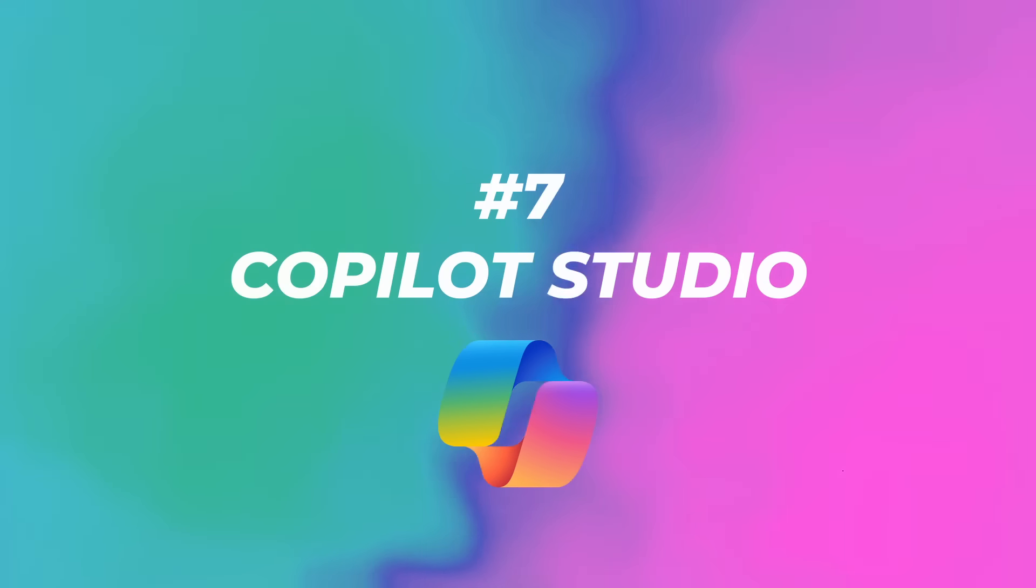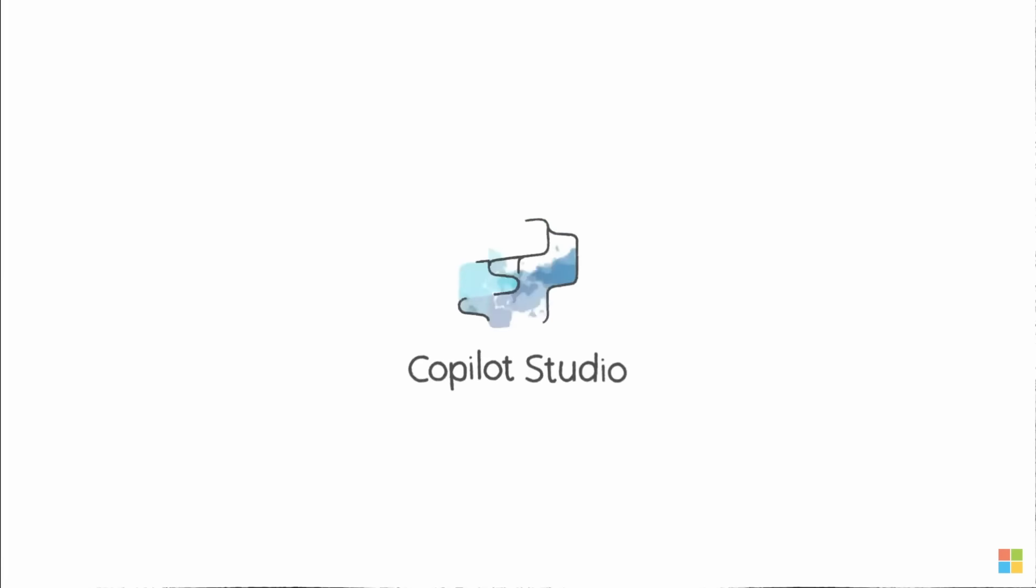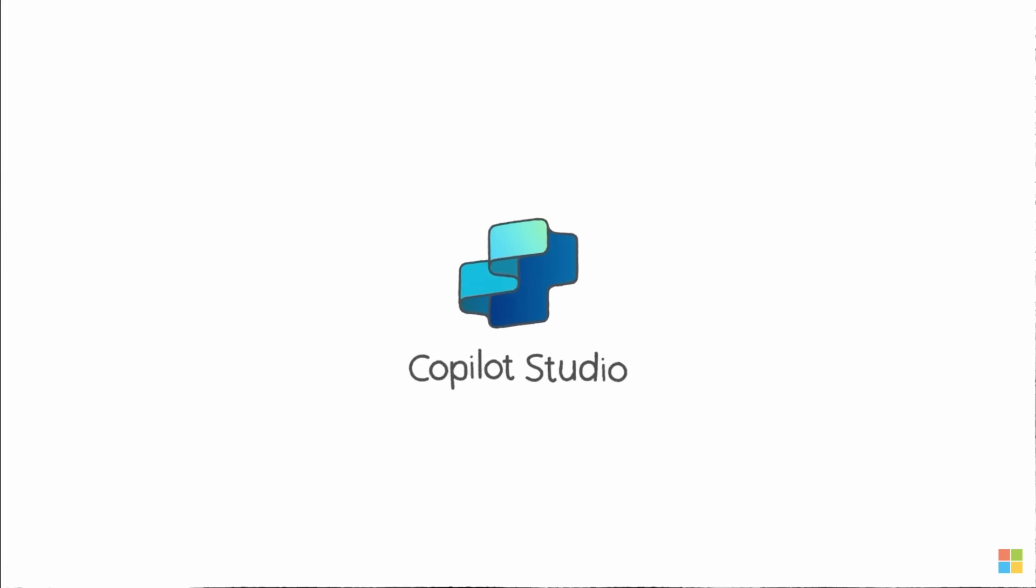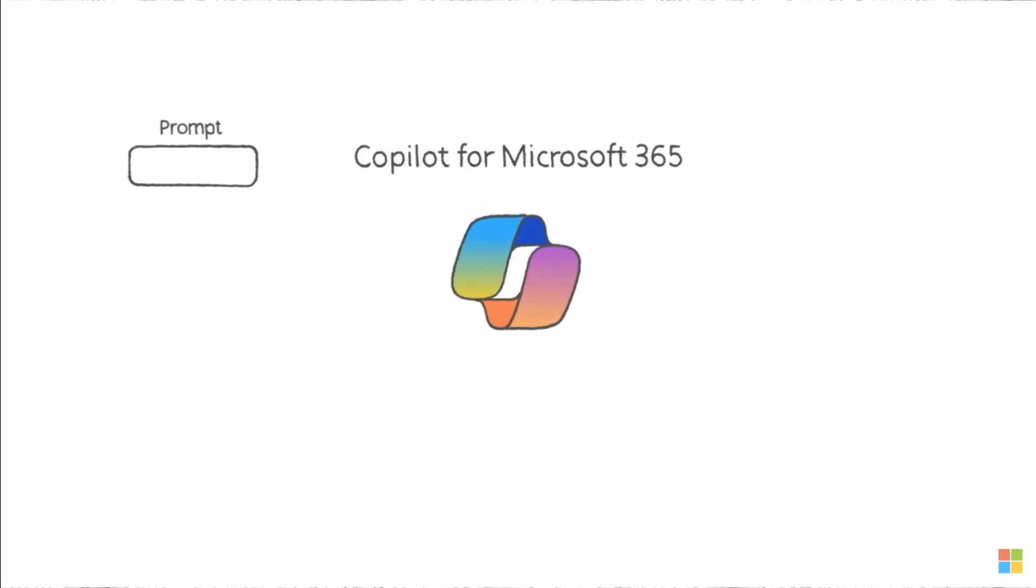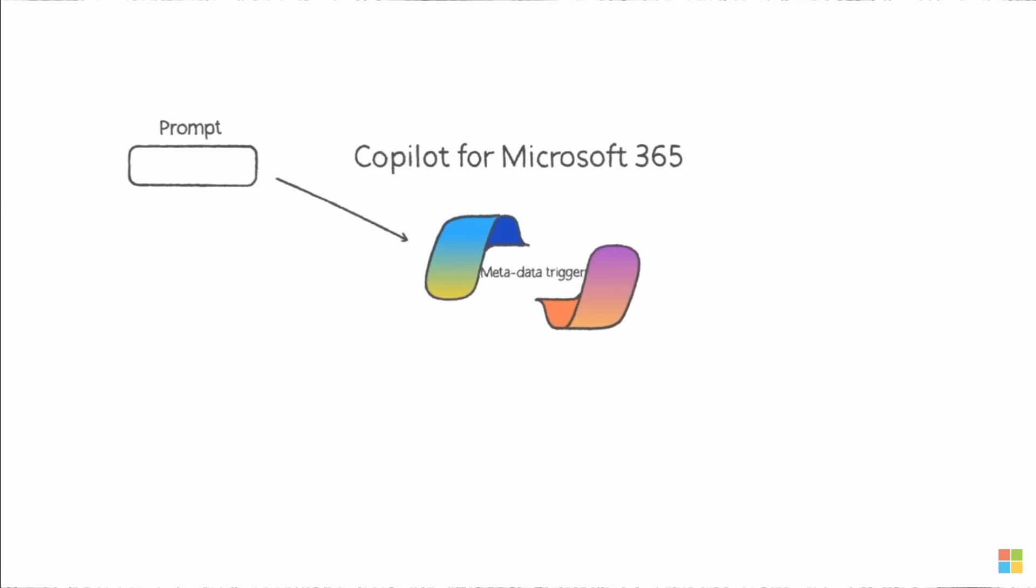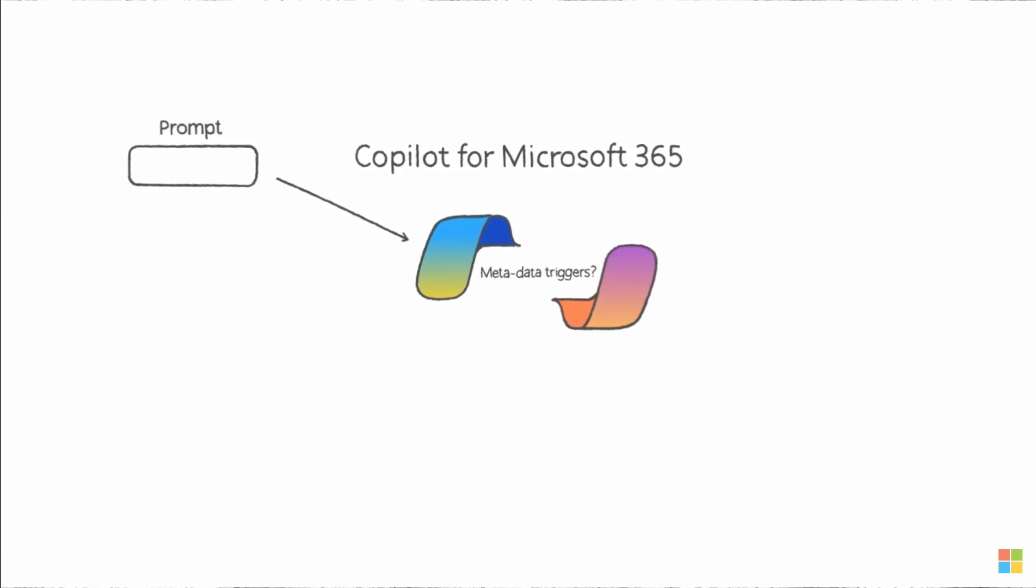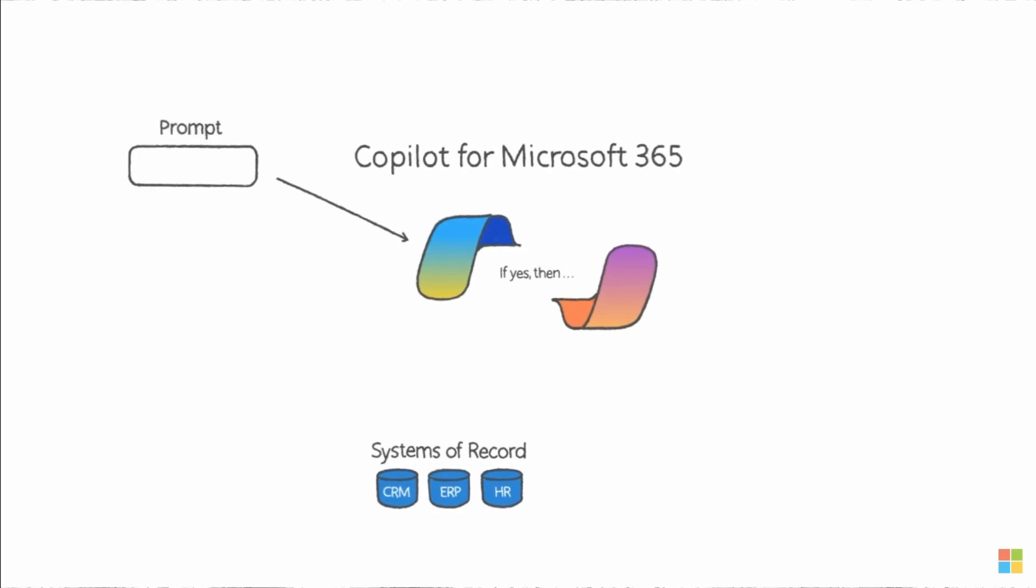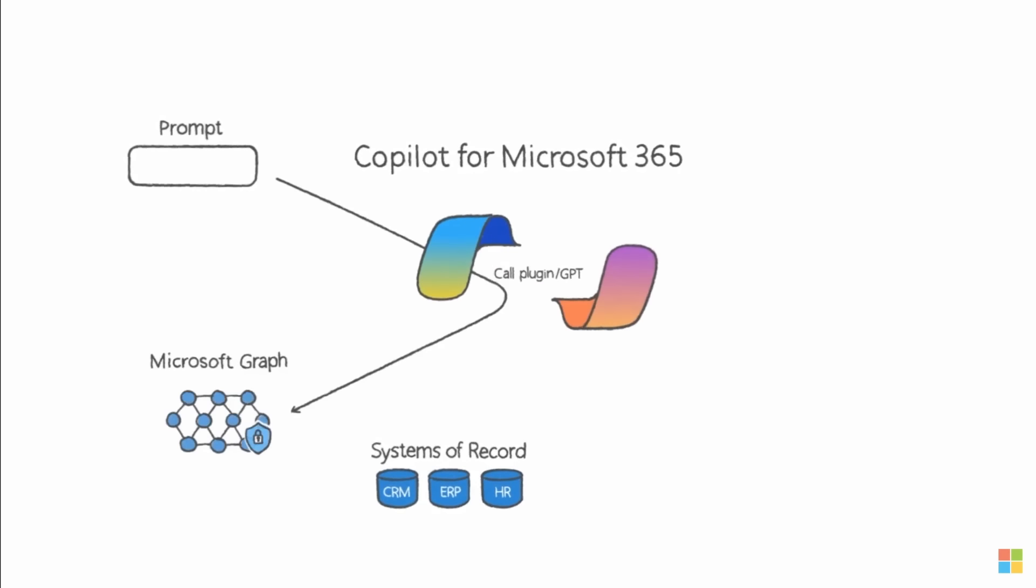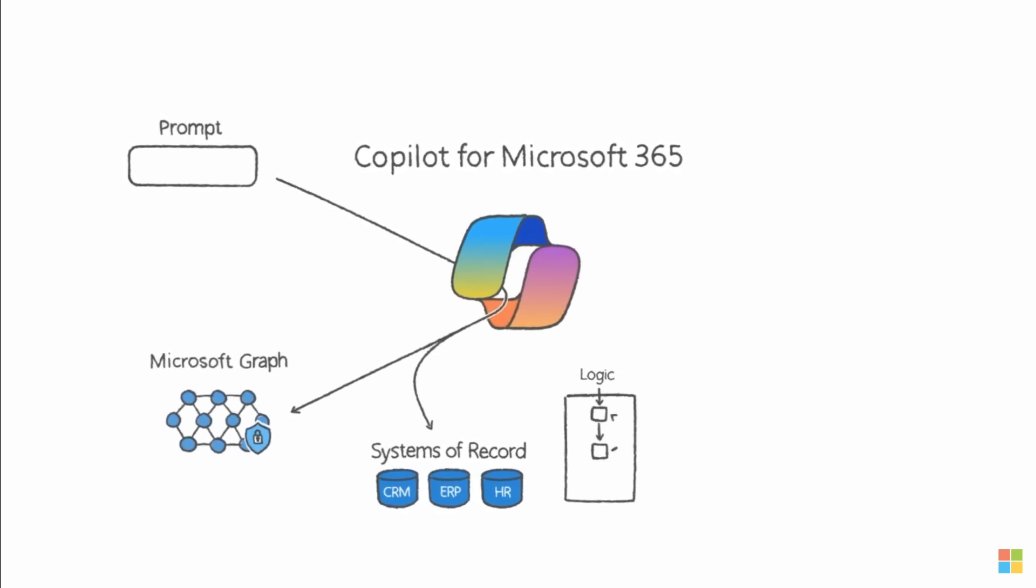Number seven, Copilot Studio. The low code tool that allows you to create plugins and GPTs using connectors triggers and sophisticated logic. It starts with a prompt in Copilot. The orchestration layer looks for meta triggers. For example, it can look for questions that would be best answered by your CRM system or your HR system.